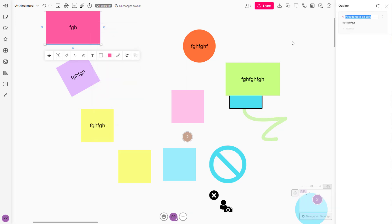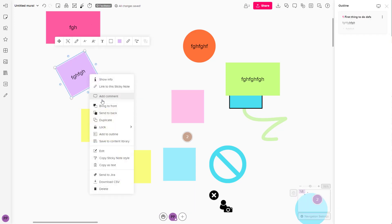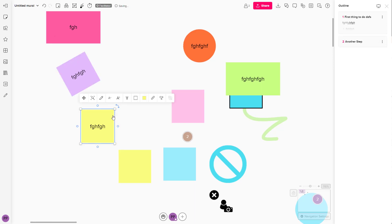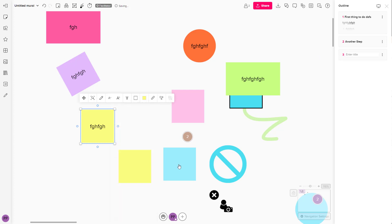I'm going to right-click and add to outline again, so this is back in the outline. Then I'm going to add another step right here — this is going to be another step. Then I'll click on 'Add to Outline' again, and this is going to be the third step.